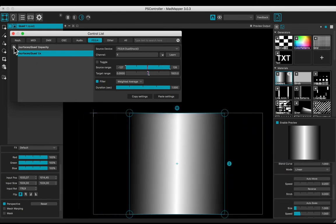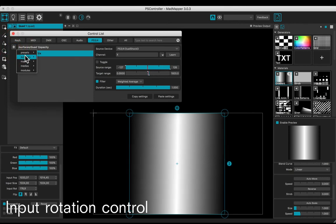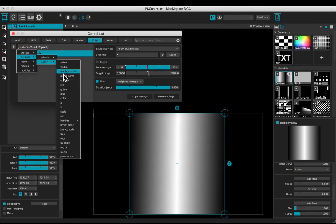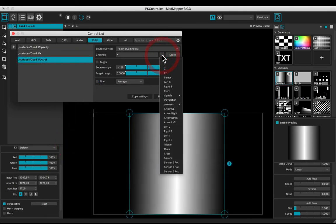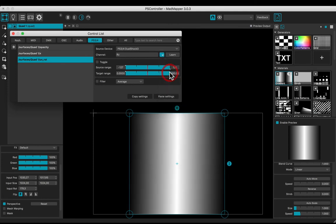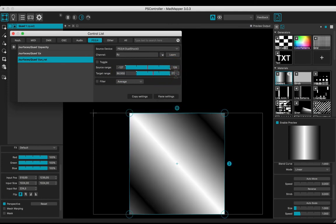Let's add one more control. Surfaces, Quad 1, and choose the UV rotation to control the rotation of the input. Select the RC in the drop-down list. Adjust the target range from 90 to 270.